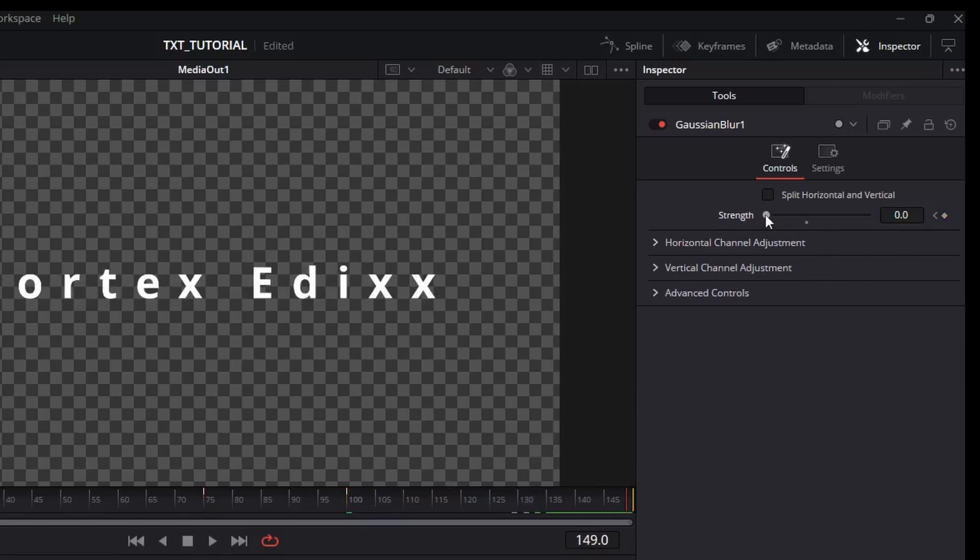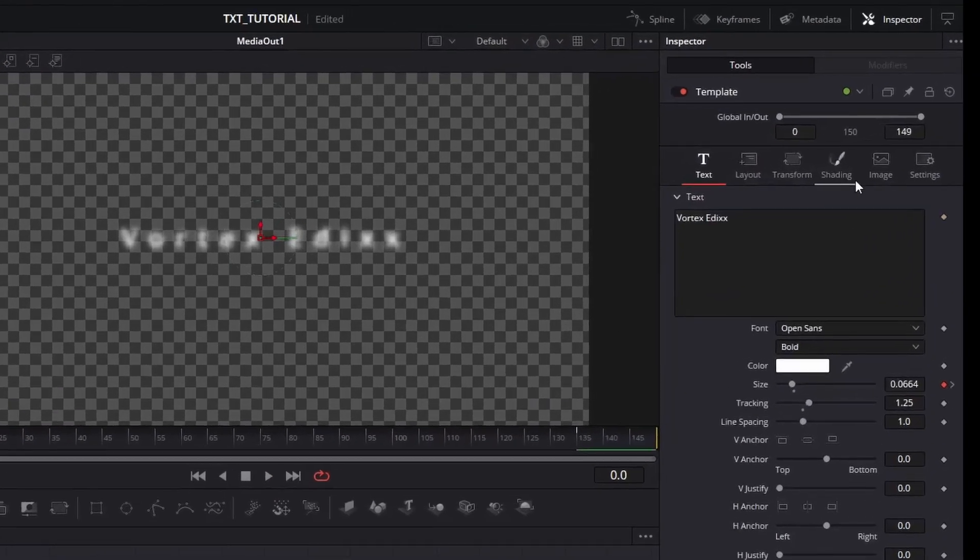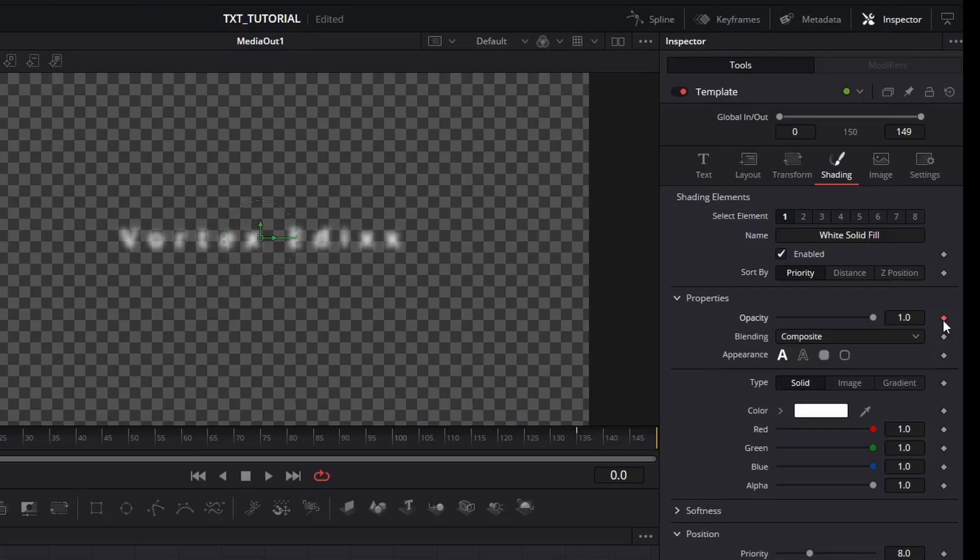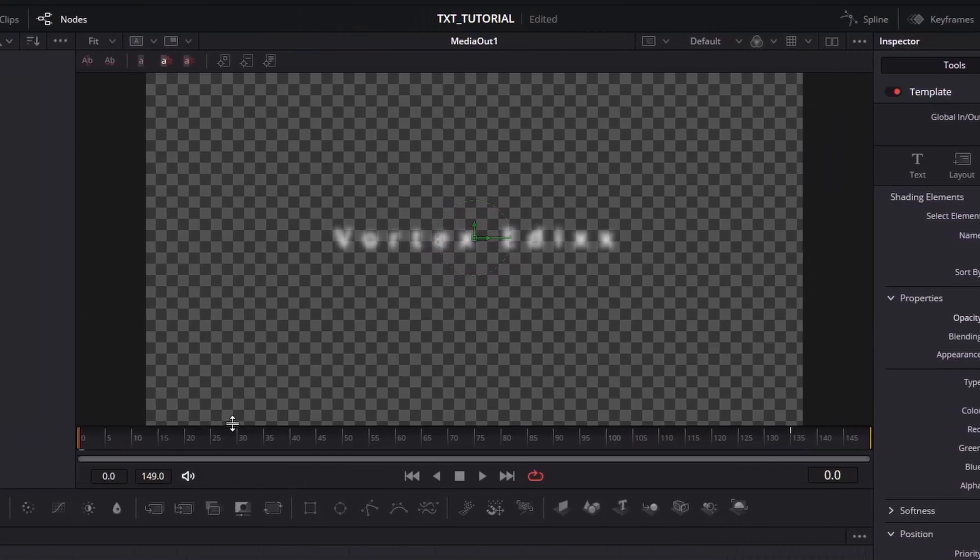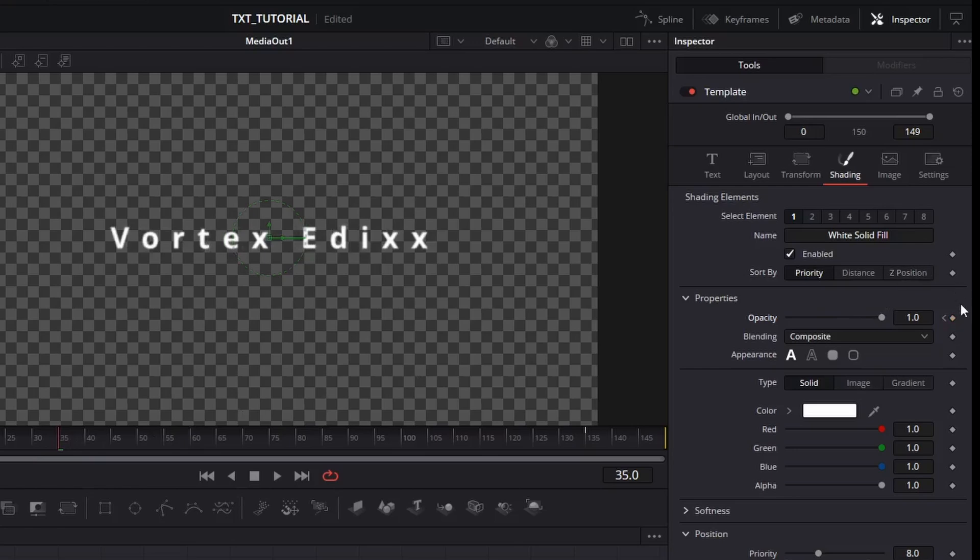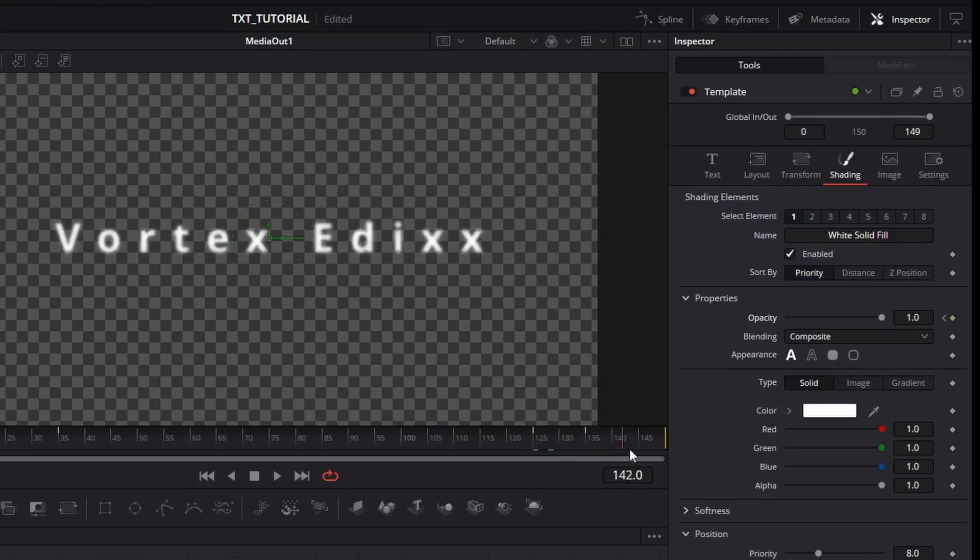Now for the last animation, select your text node and go to the shading tab. Make sure you are at frame zero and add a keyframe to opacity. Then move your playhead to frame 35 and add another keyframe. Go to the previous keyframe and set opacity value to zero. And finally, move your playhead to frame 125, add a keyframe, then go to the last keyframe and set opacity value to zero.